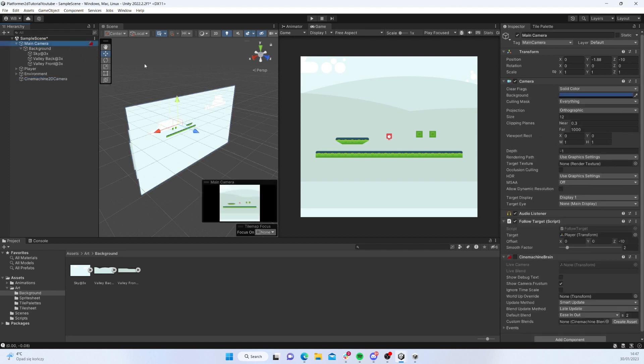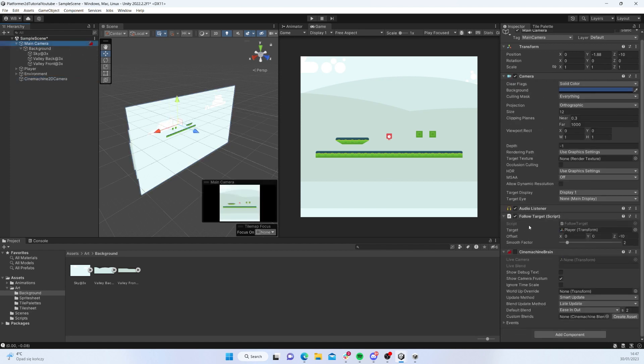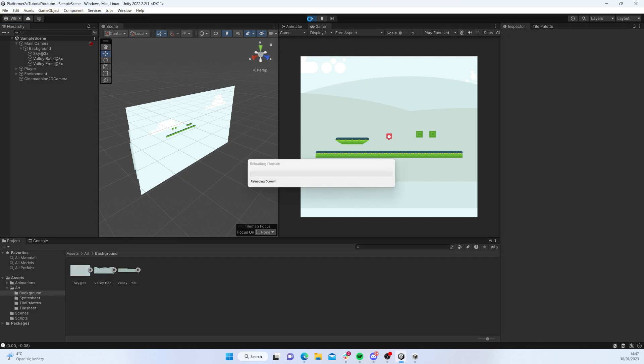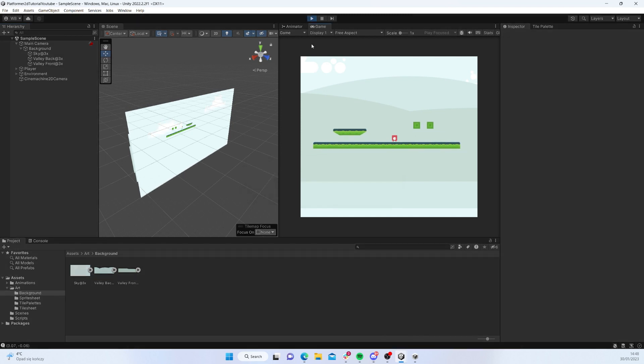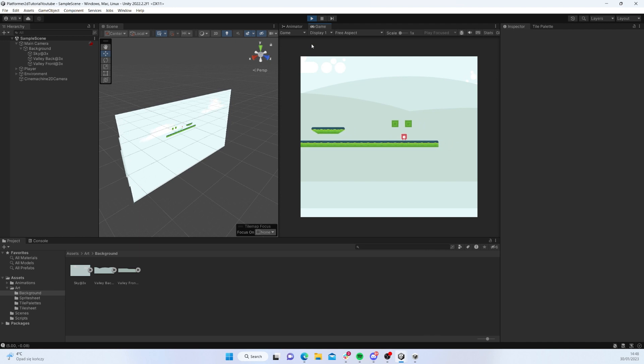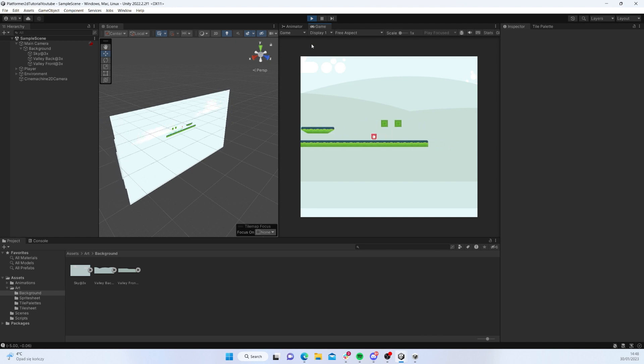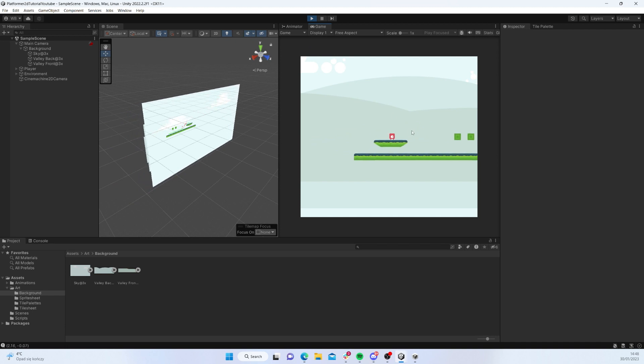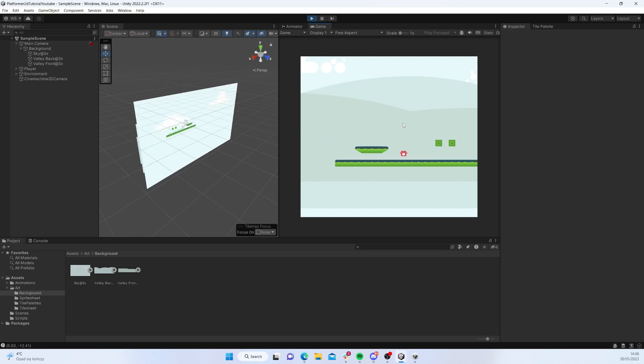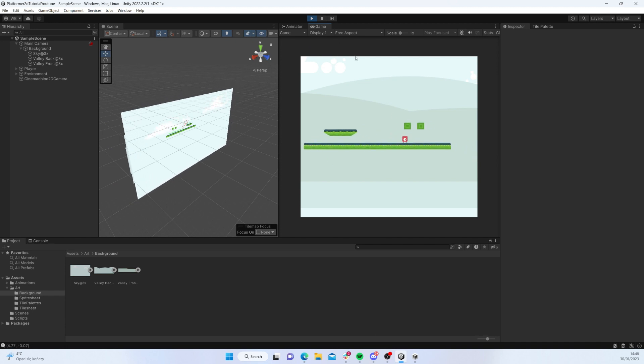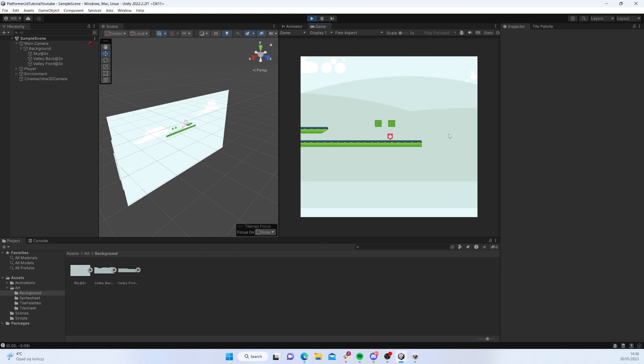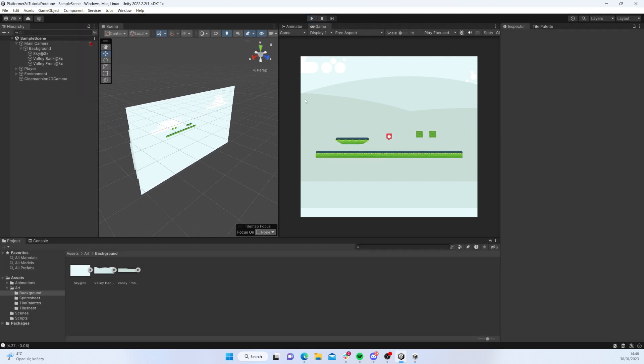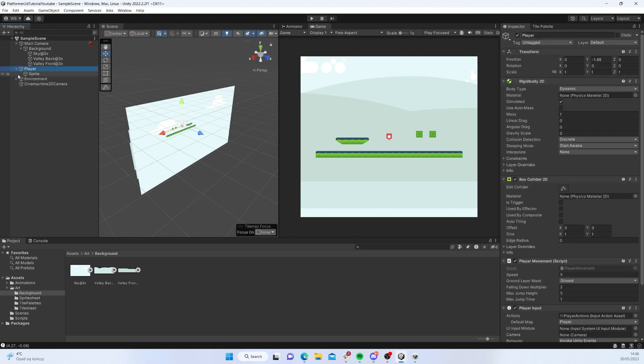One thing that I did: I disabled the Cinemachine brain and Cinemachine virtual camera, and I will rely on the follow target script to make our camera follow the player. Now for the game you can see that our background is following our camera and camera is following our player.